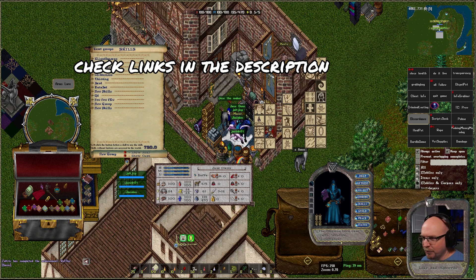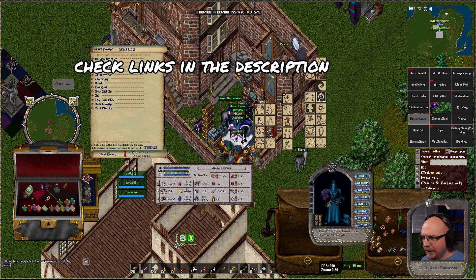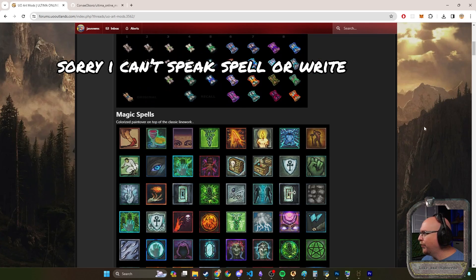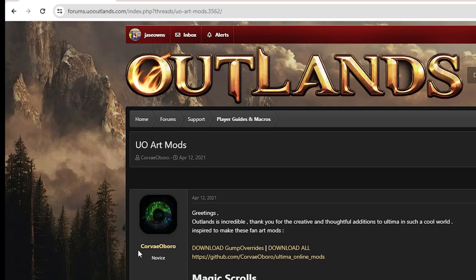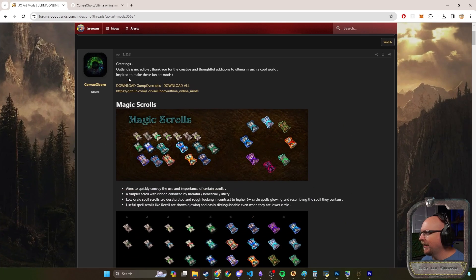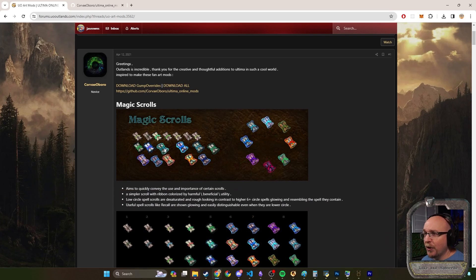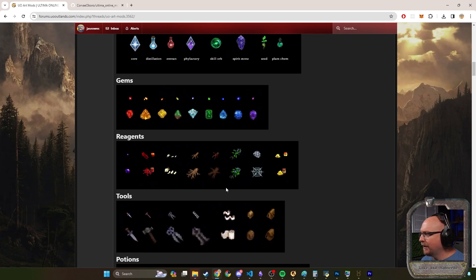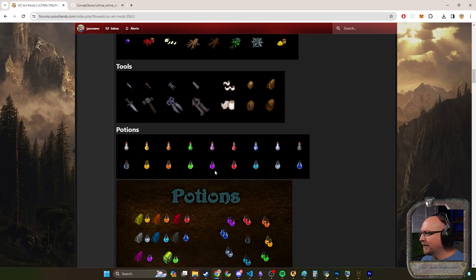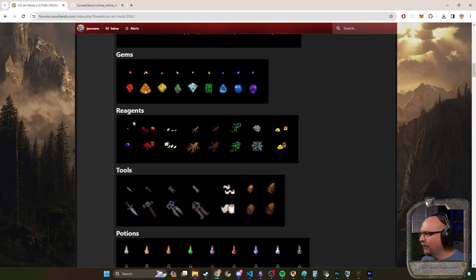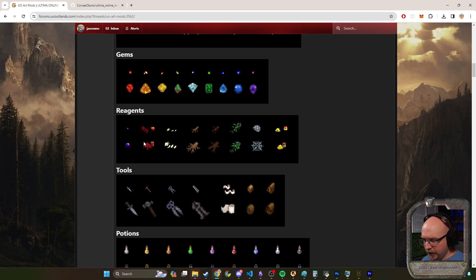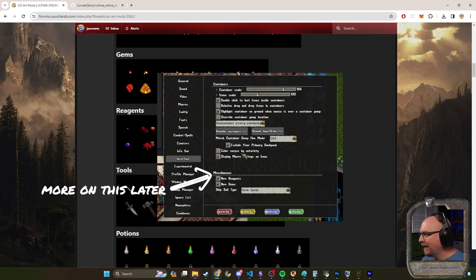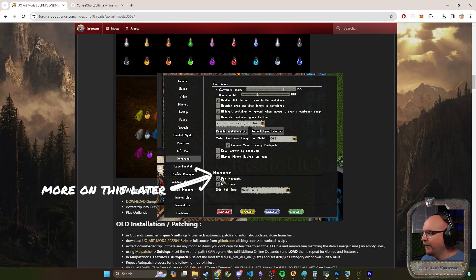Now what you can do, I'll link this in the description, but there is a person named Corbio or Orbio. They have a post here about UO Art Mods. They've created all these different icons and spell icons and graphics and things like that.